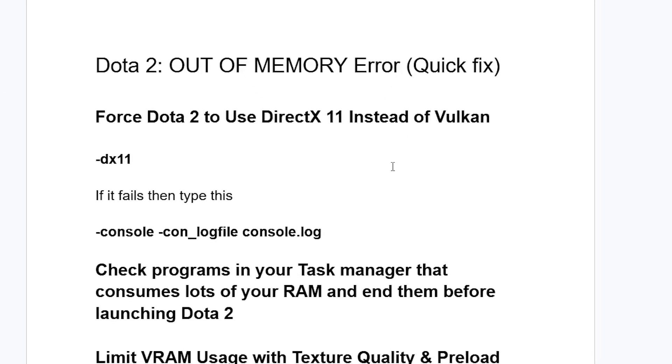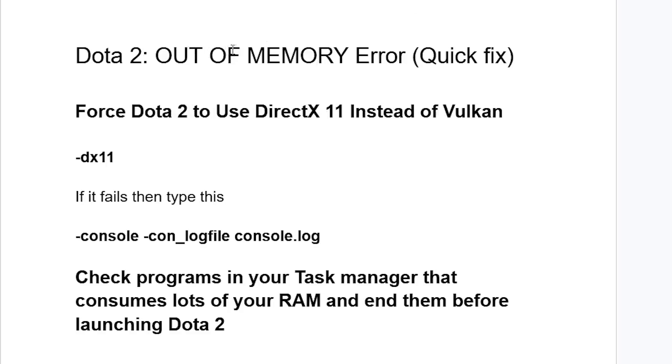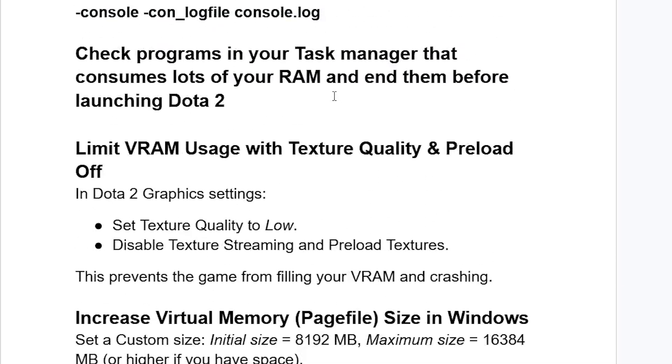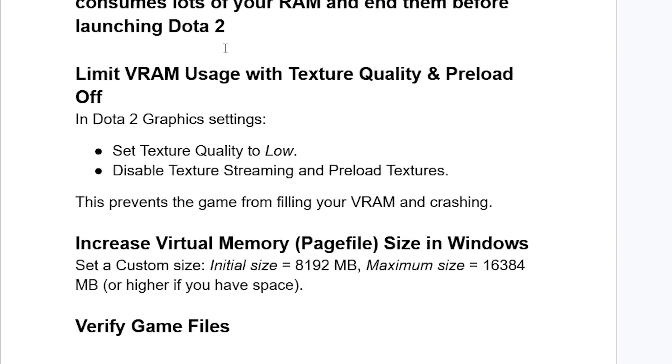If you've done so but are still facing out-of-memory error, now let's try this. Limit VRAM usage with texture quality and preload off.